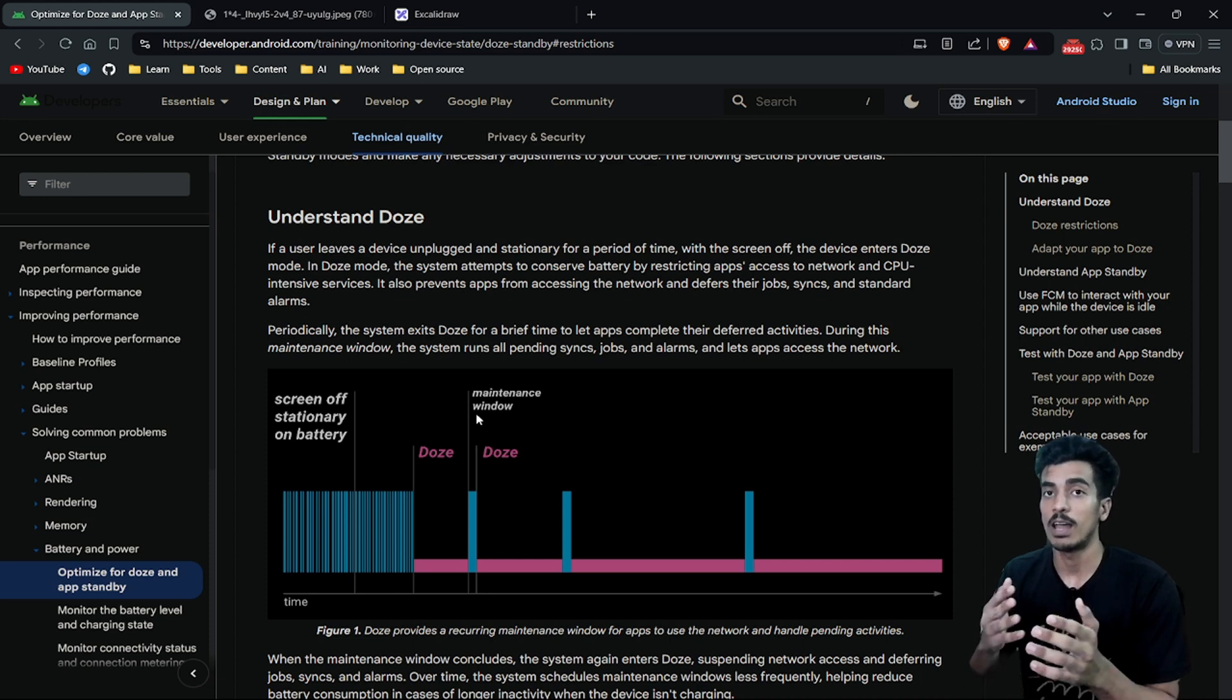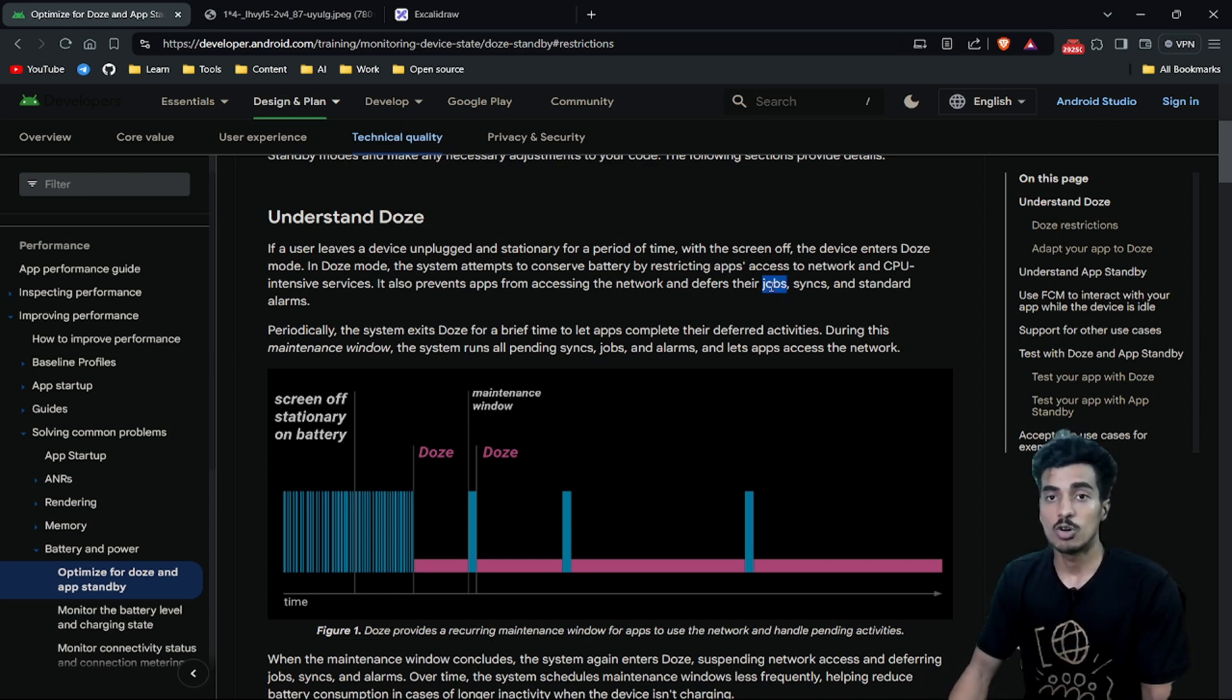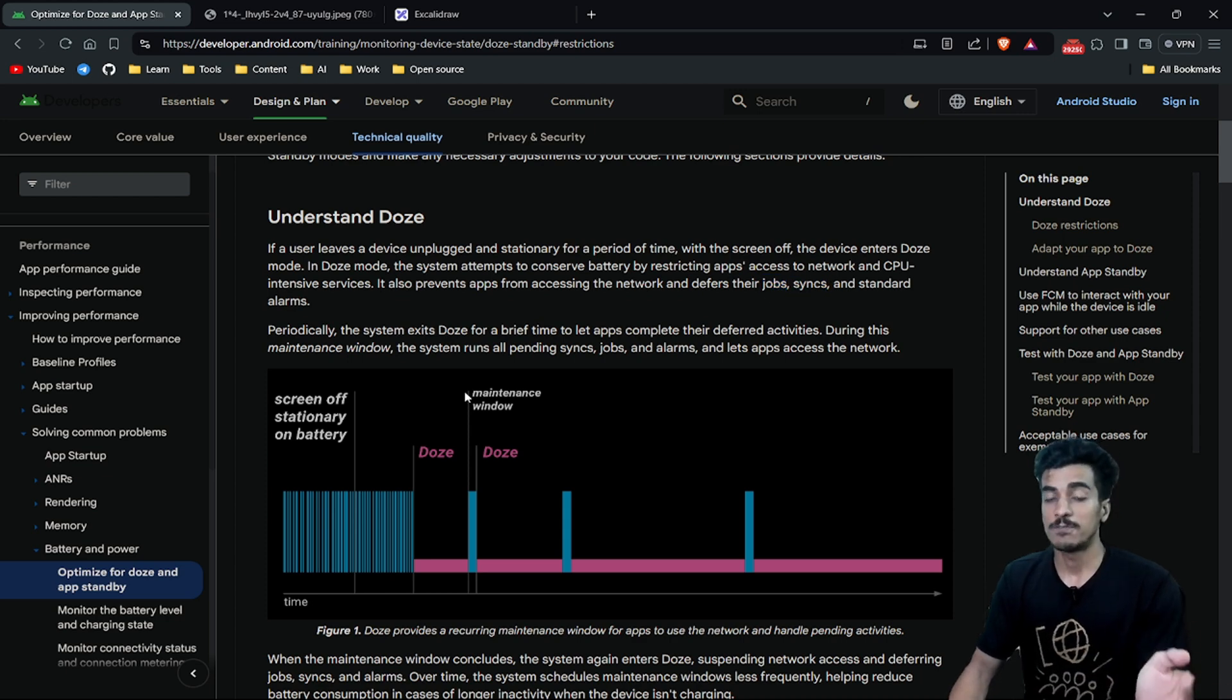During this short window, Android operating system will allow all applications to run all the deferred activities like jobs, alarms, syncs, or network access. After this maintenance window, your device will continue in Doze Mode again.